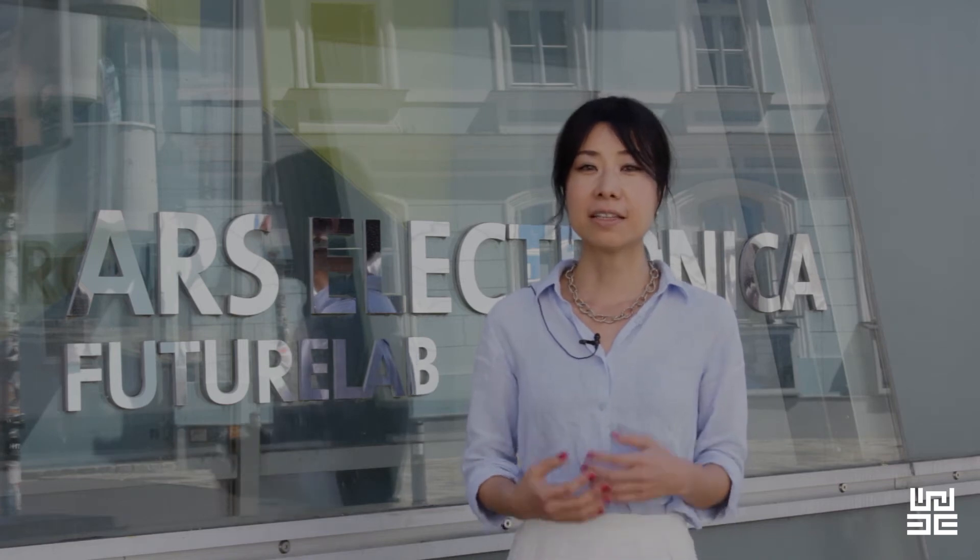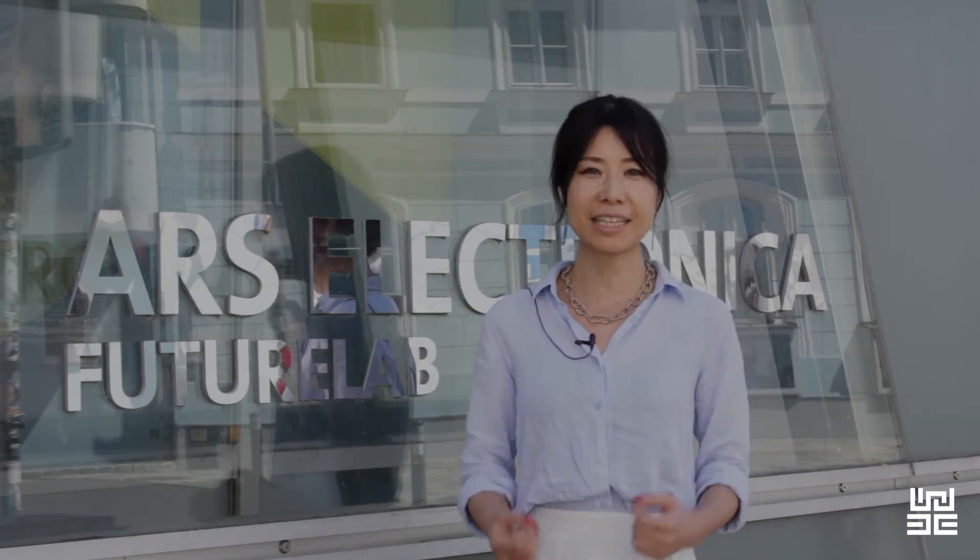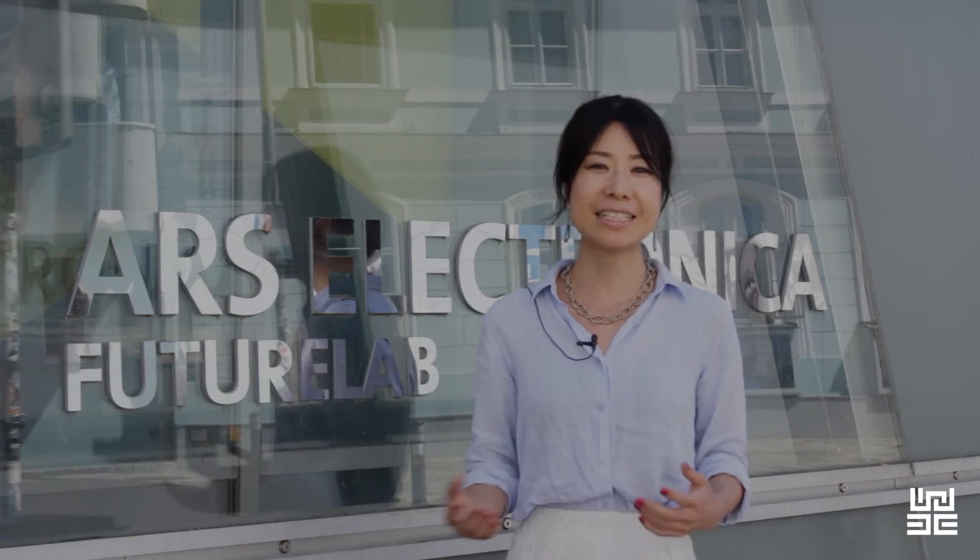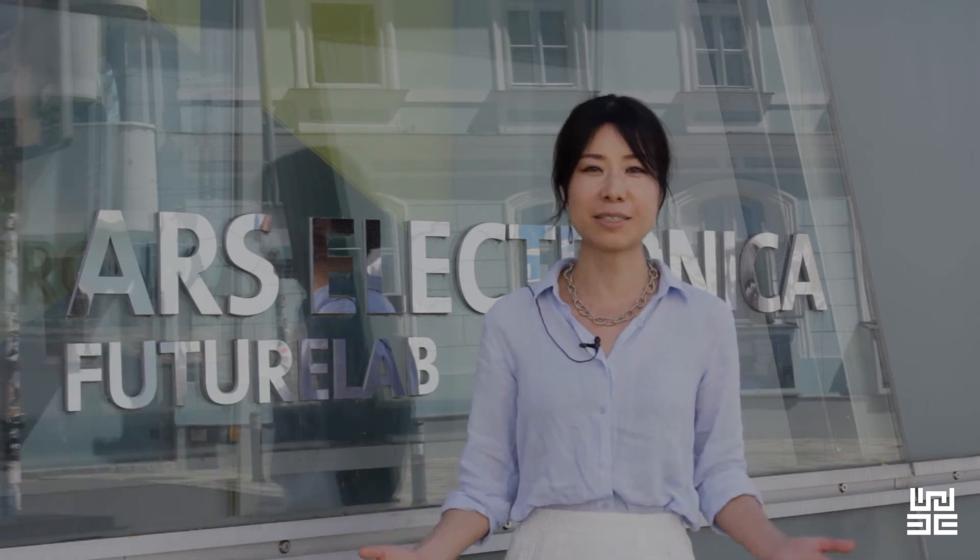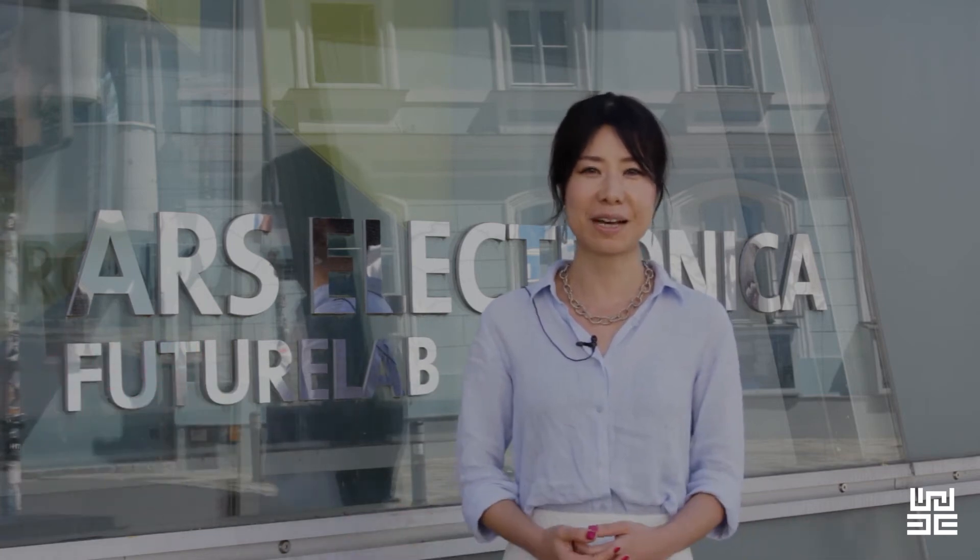The lab is located in Linz, Austria, and today we are taking you on a journey inside the Ars Electronica Future Lab.